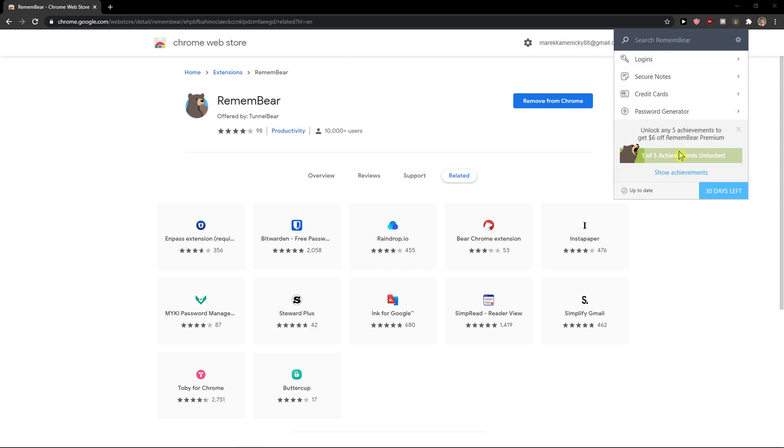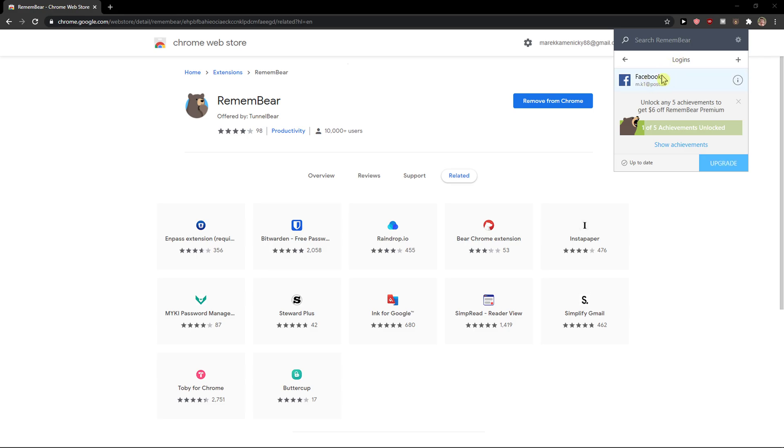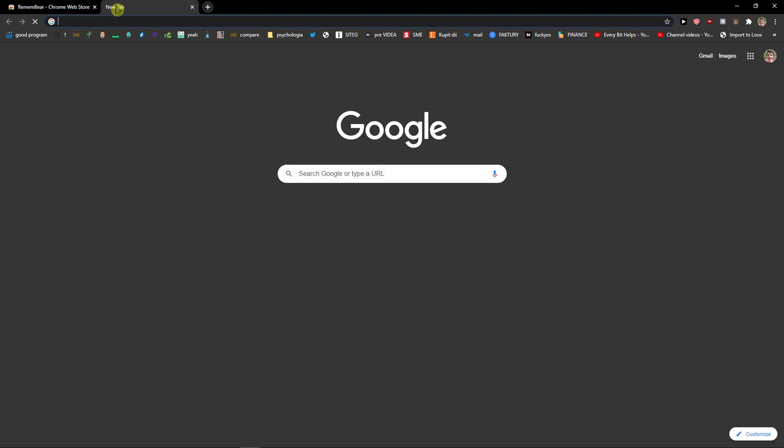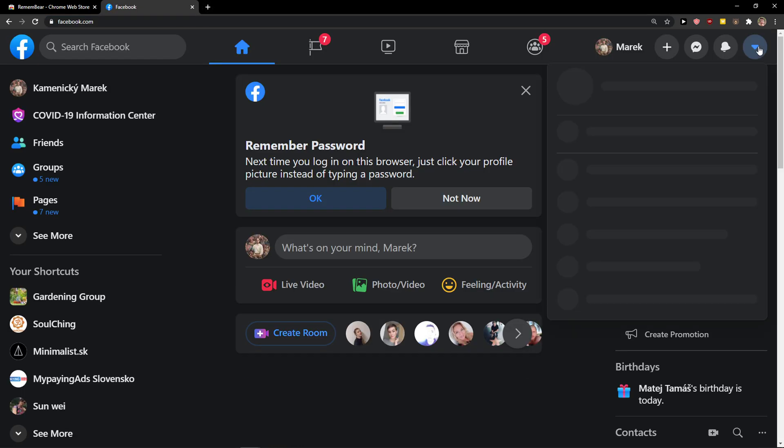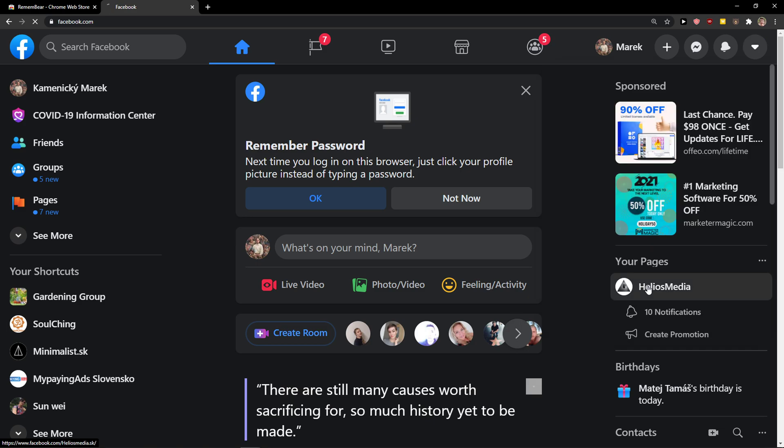And now we got it. We have RememberBear here so I'll just put it right here. Click here and now logins - I have Facebook here. What I'm going to do now is go to Facebook and log out.